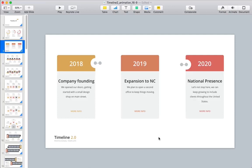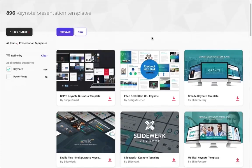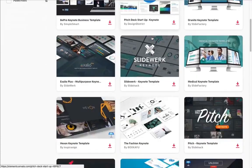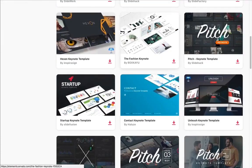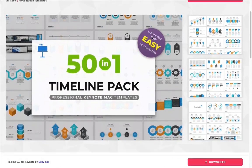Timelines take some work to create in Keynote, but it's easier if you get a head start. For that, I like to use templates from Envato Elements that have much of the work done ahead of time. Elements is a flat rate service that includes everything you need to build a presentation. In this tutorial, we're going to use the Timeline 2.0 Keynote template that you see here.